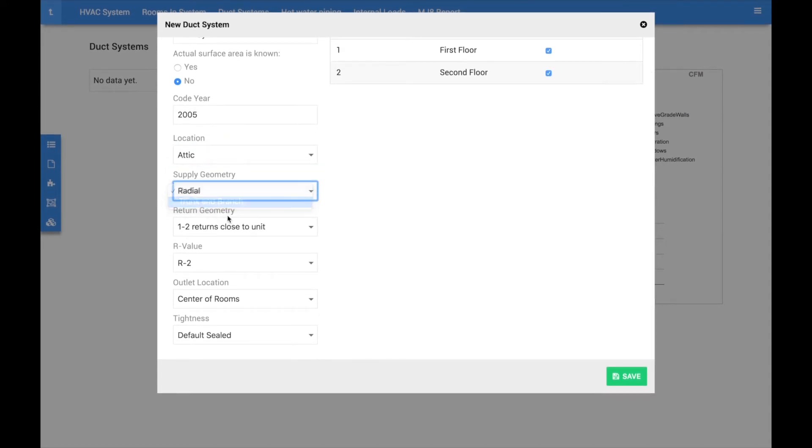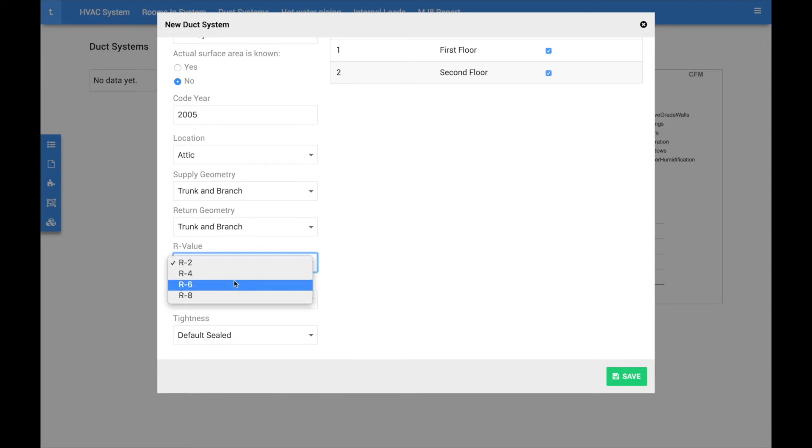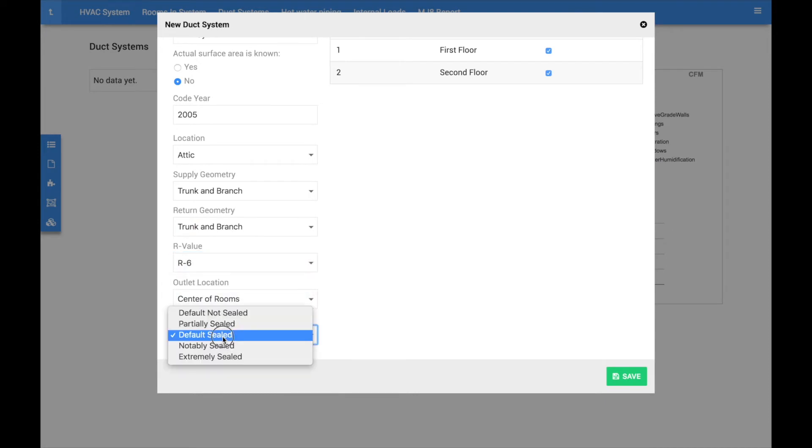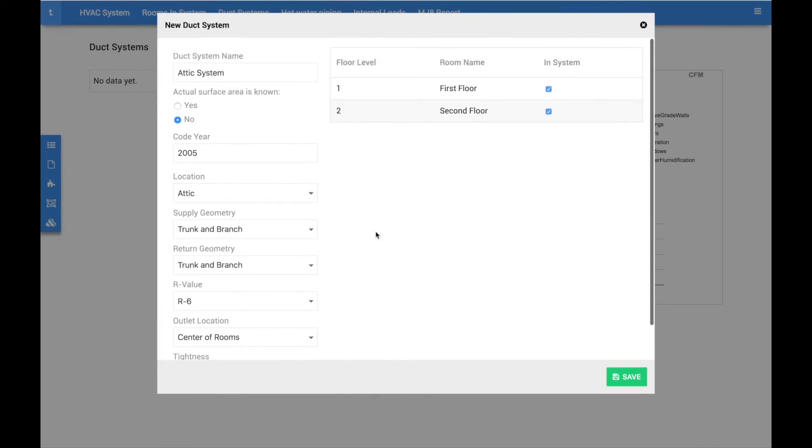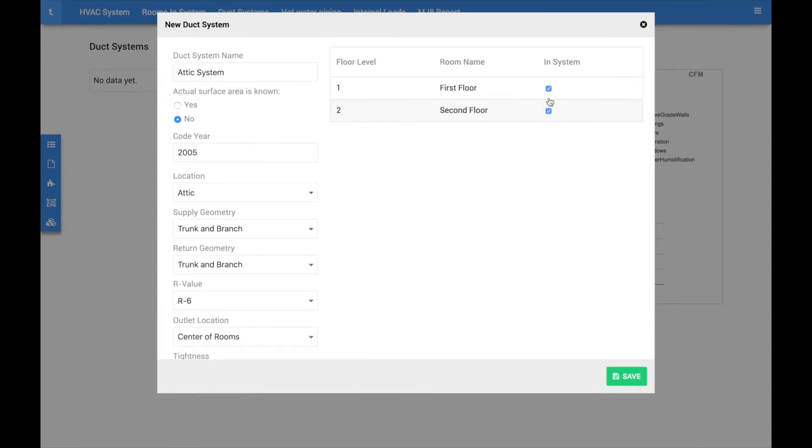Continue on down the form and verify the remaining ductwork information. Pay close attention to ductwork location, insulation, and tightness. This section to the right allows you to specify which room the ductwork serves. Simply check off those that apply and click save.